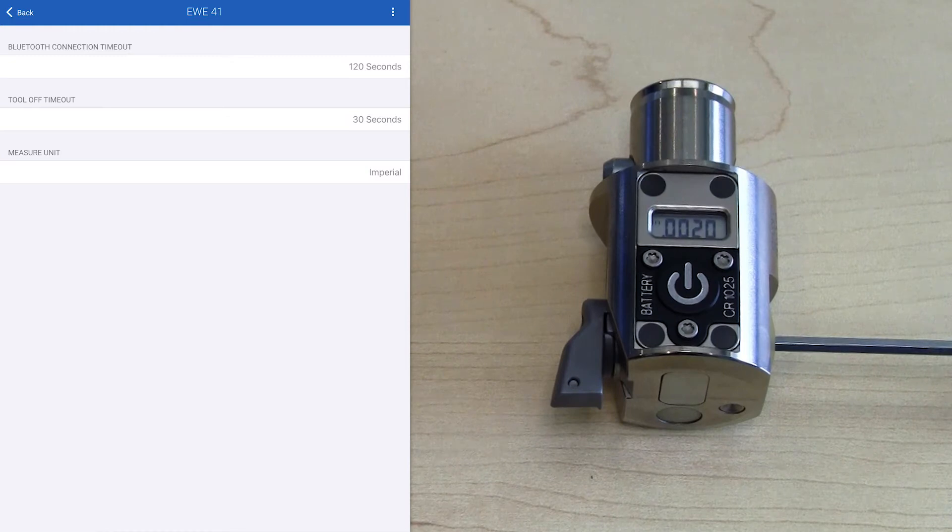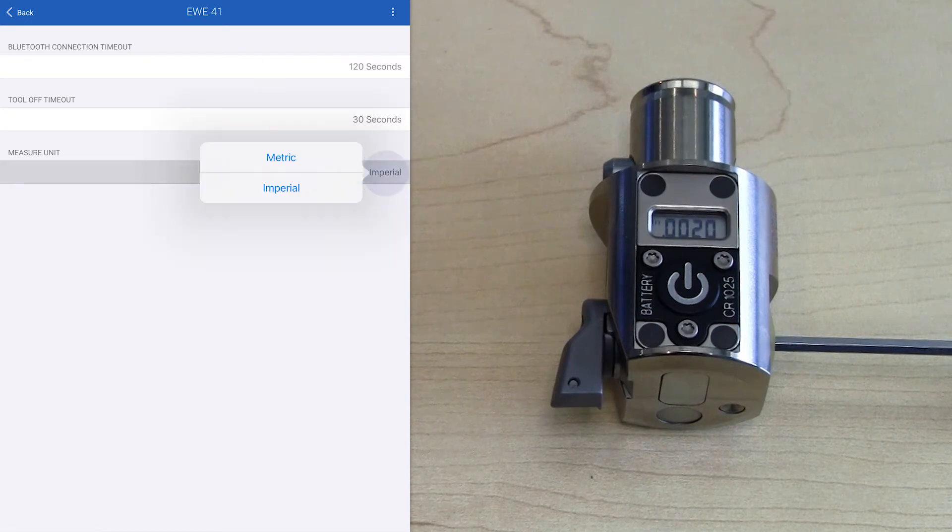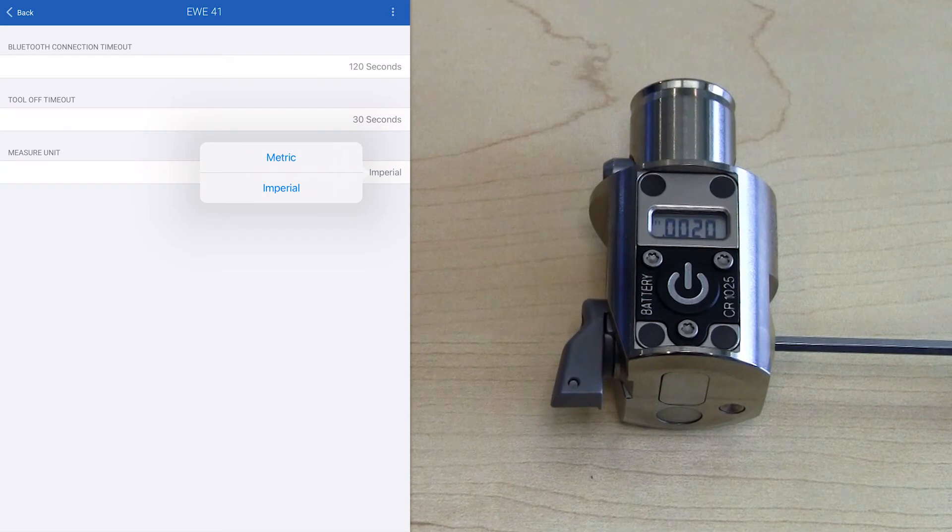To select that, we go over to the right hand side, and it's currently set on imperial. If we select that, we get a drop down menu of two different options: metric or inch imperial. We're going to select metric in this case.